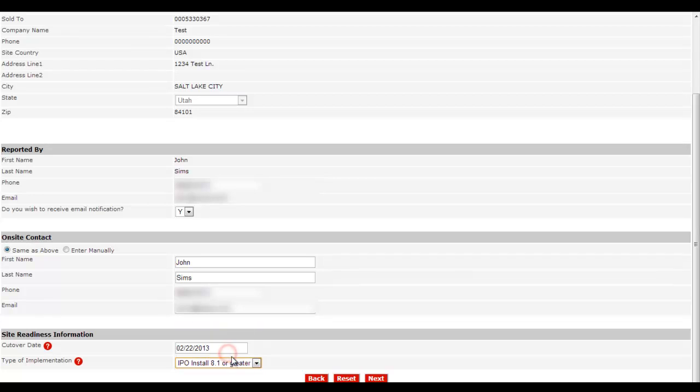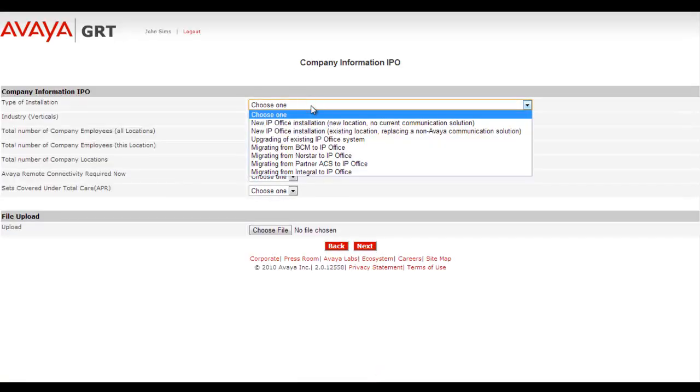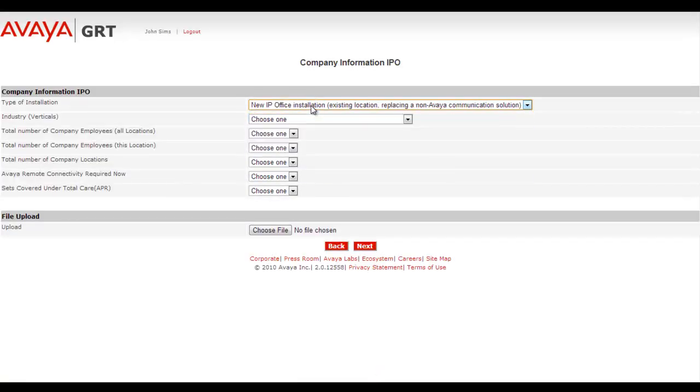The Session Border Controller has to be paired up with IP Office 8.1 or greater, so we'll select IP Office 8.1 or greater install. We'll answer a few short questions regarding company information.